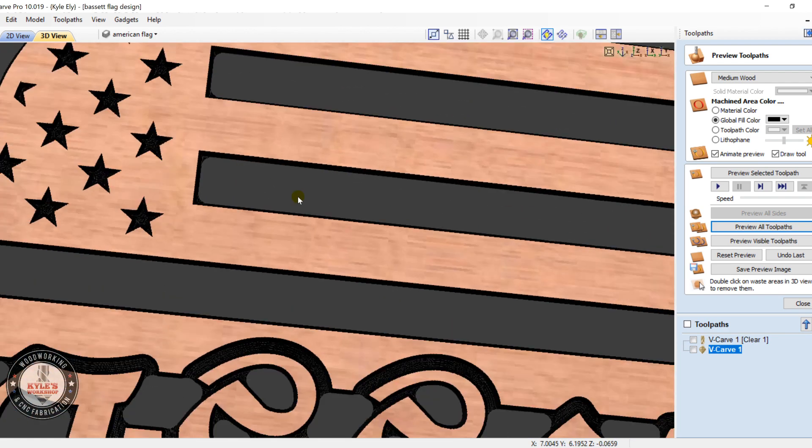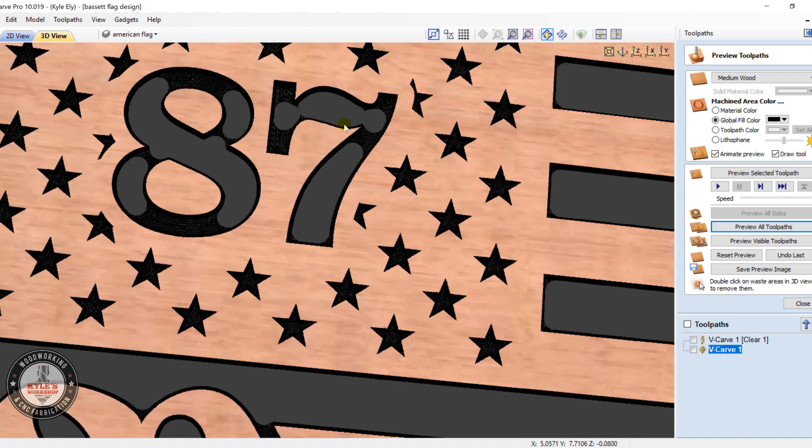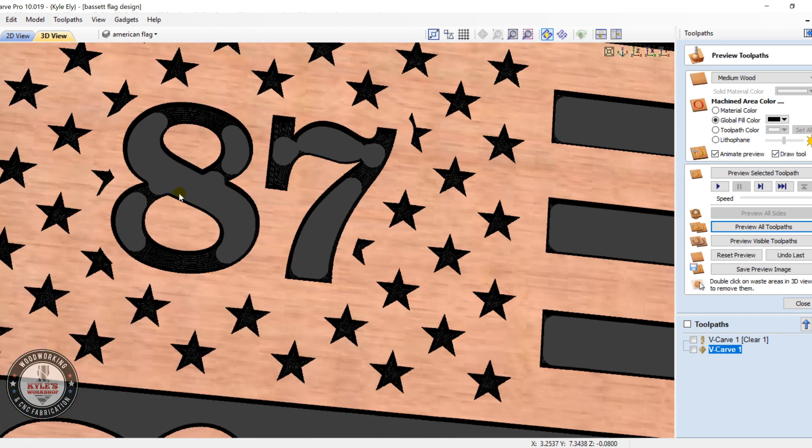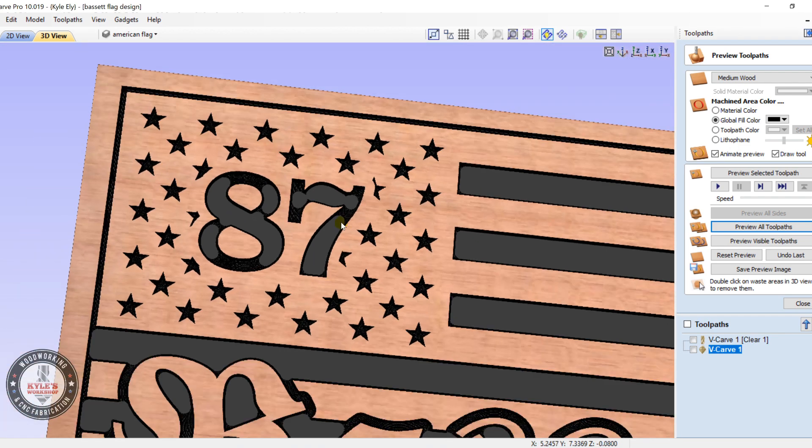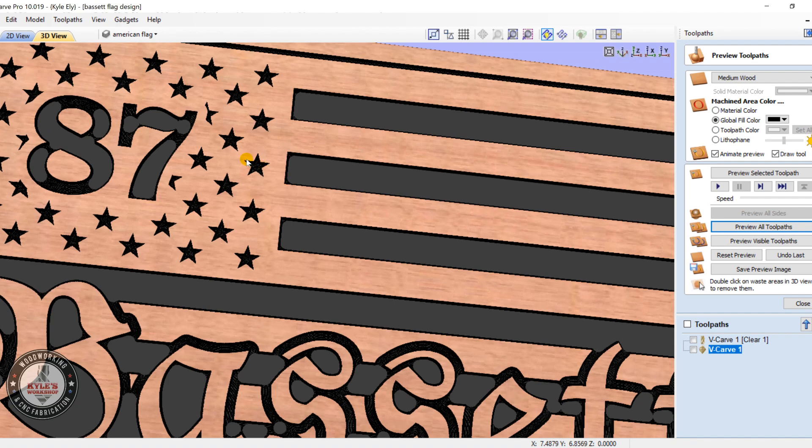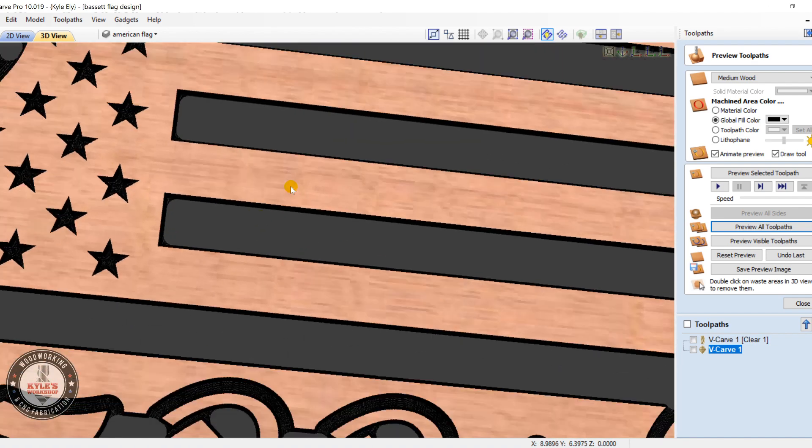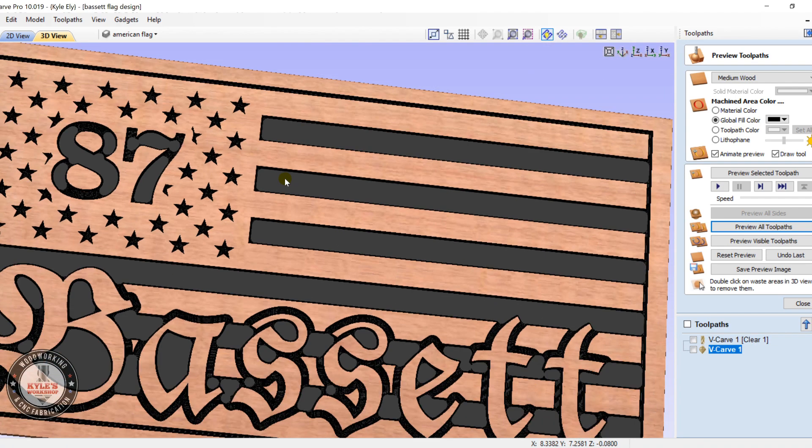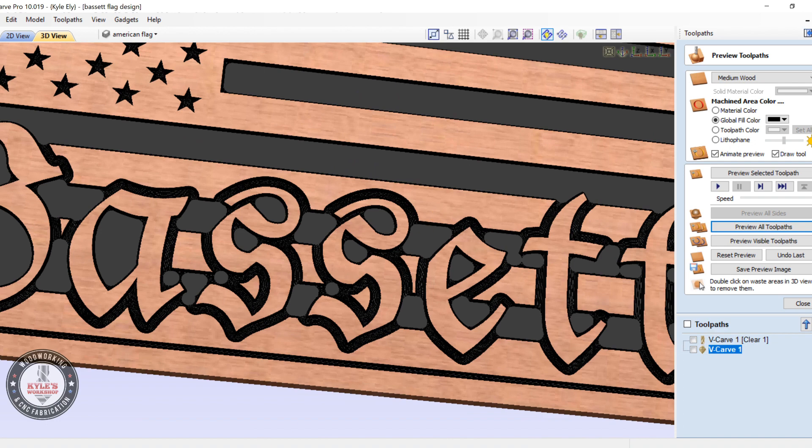I got 87 is v-carved, all the stars, the white stripes, and around the lettering.